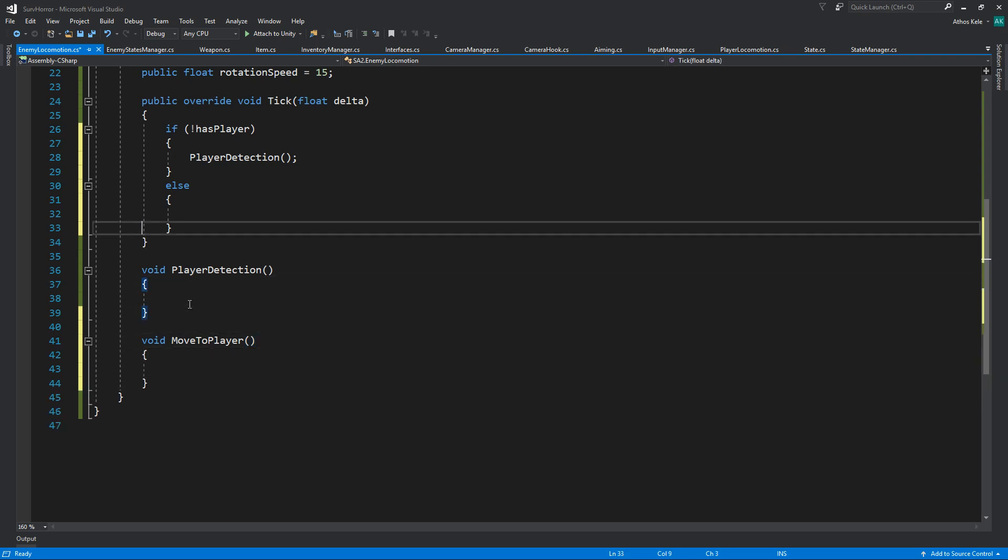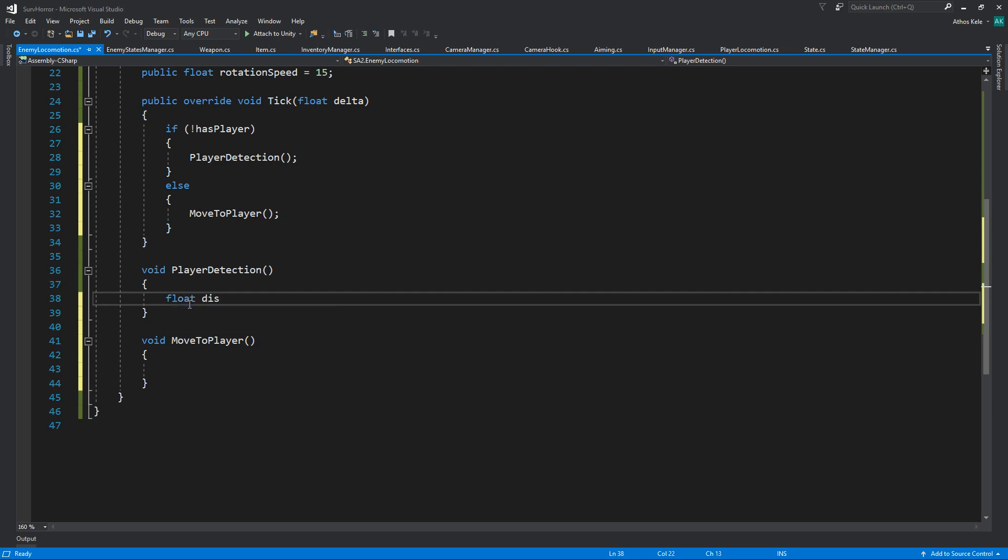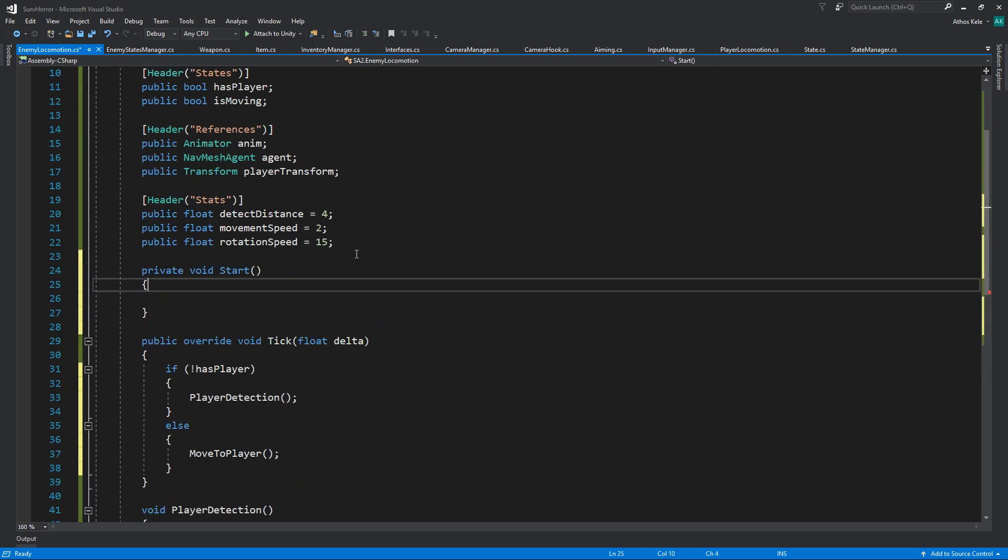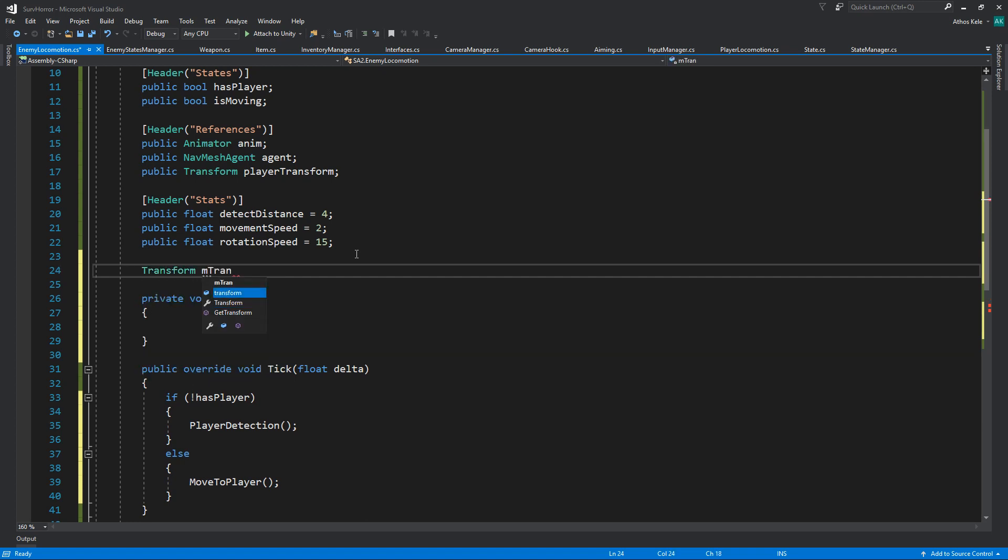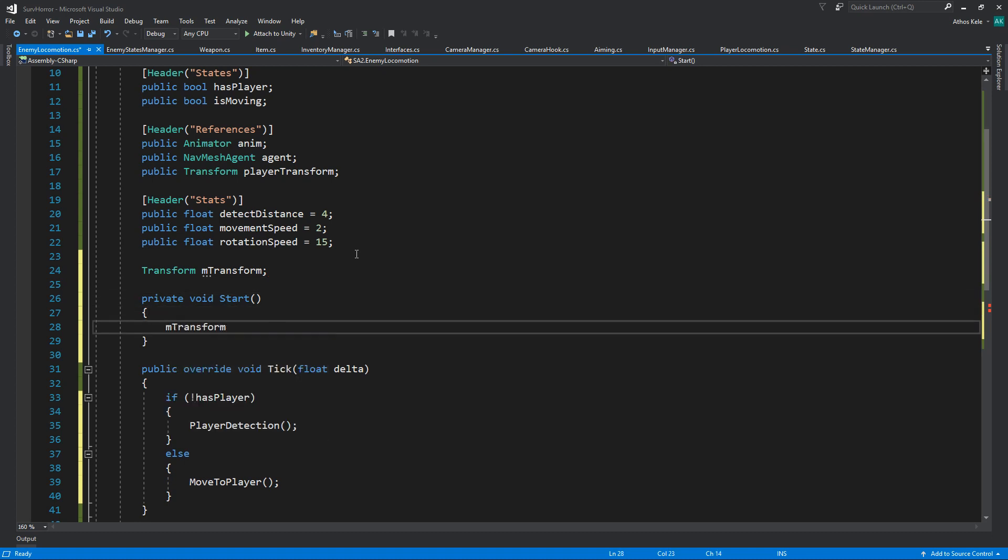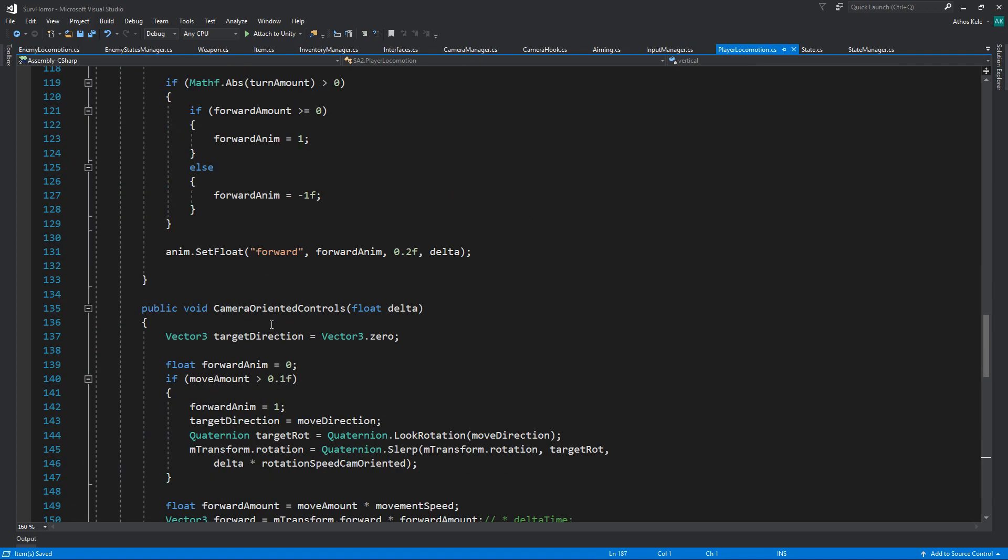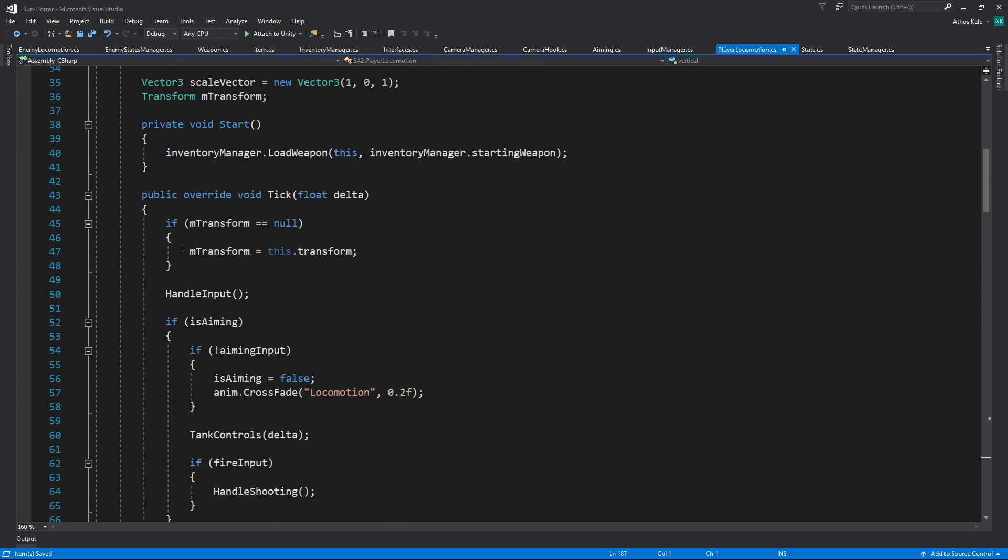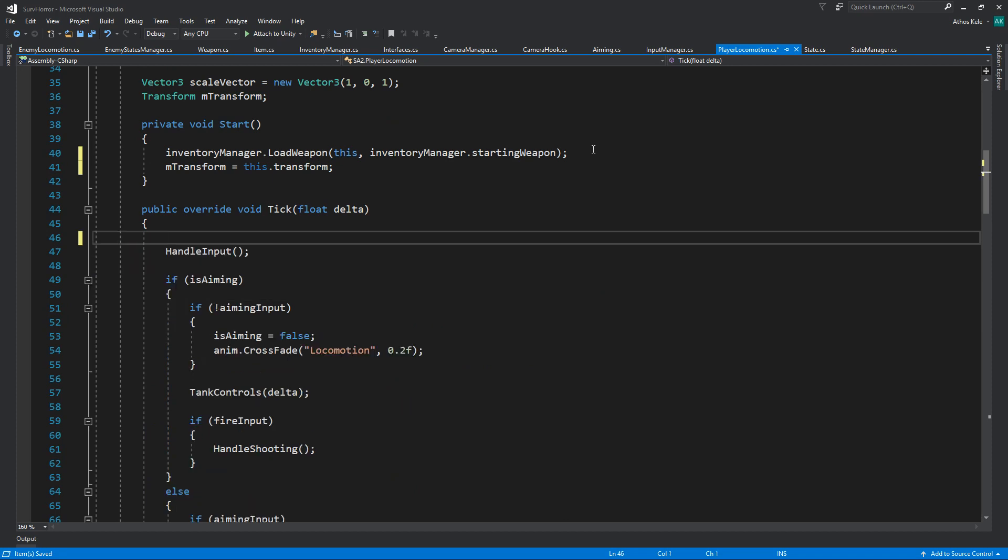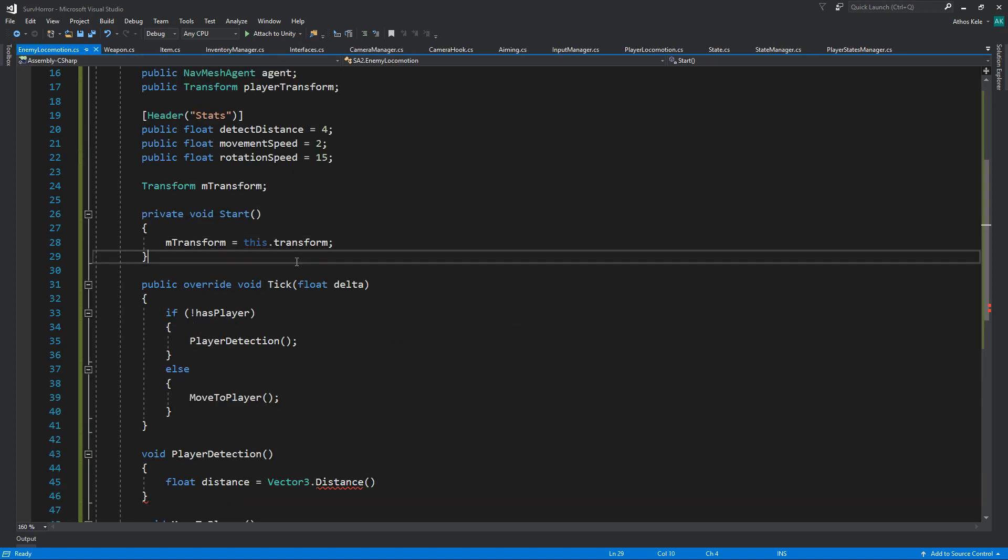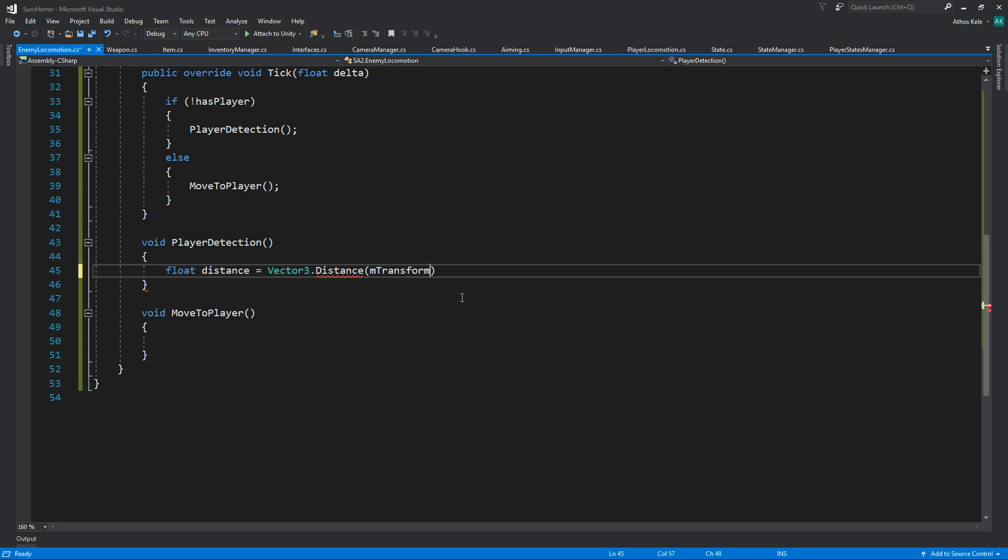For player detection, all we need is the distance between you and the player. Let's do on start, let's also add the shortcut for the transform. We can also do the same thing onto the player locomotion since we've added start in there. This can go from here to here.